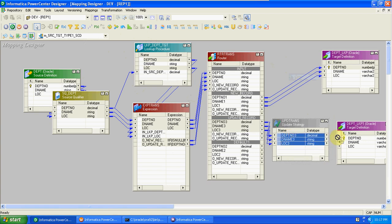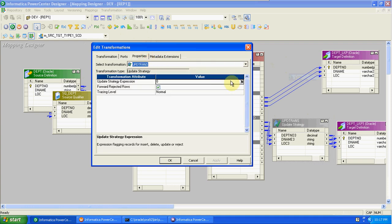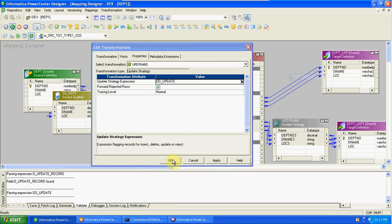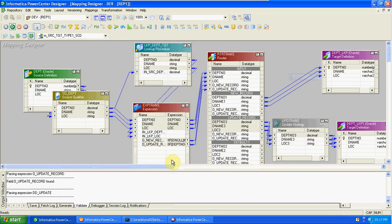For insert, an update strategy is not required — we can pass the data directly. We have to copy-paste the target. From here we need to create an update strategy to update the target — that is very, very important. In properties, DD underscore update is the keyword to update the records. So I'm explaining again: first we created source and target, and then we drag and dropped the source and target into the mapping designer. After that we created one lookup transformation on the target table.